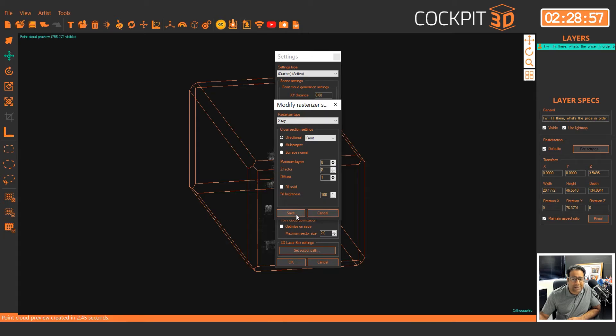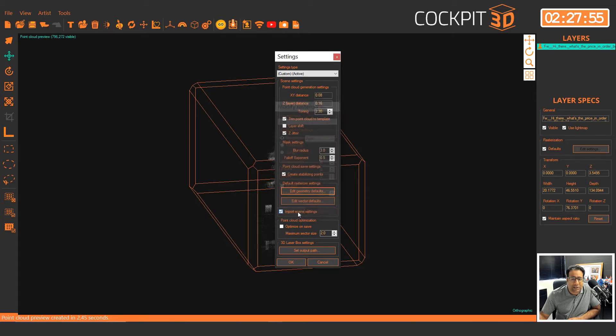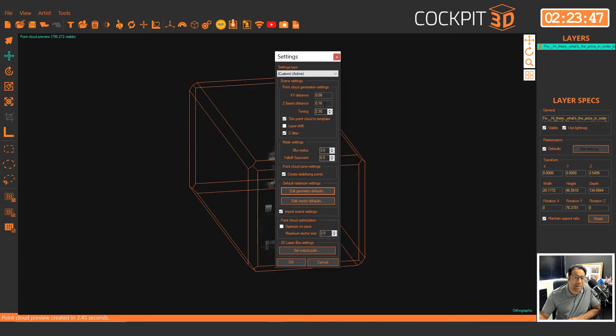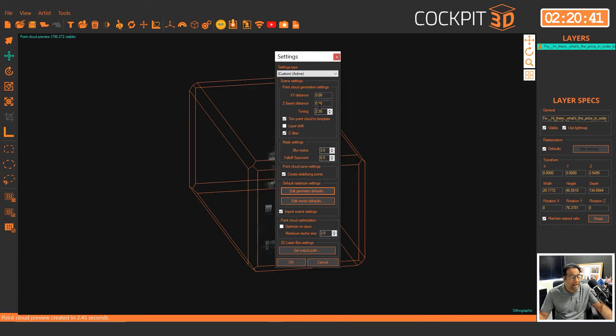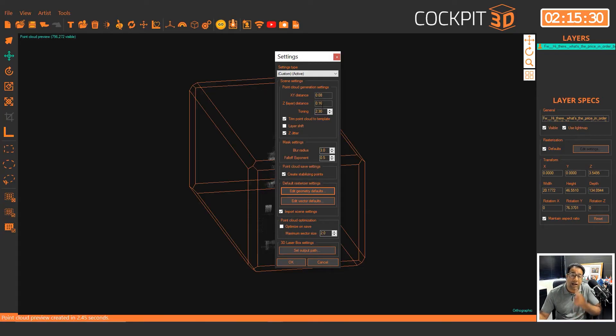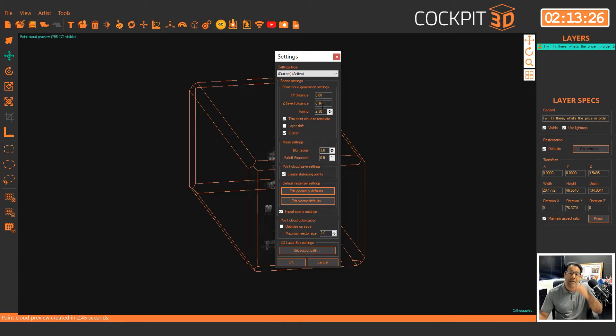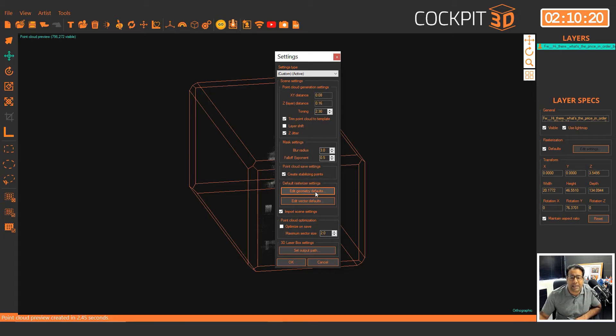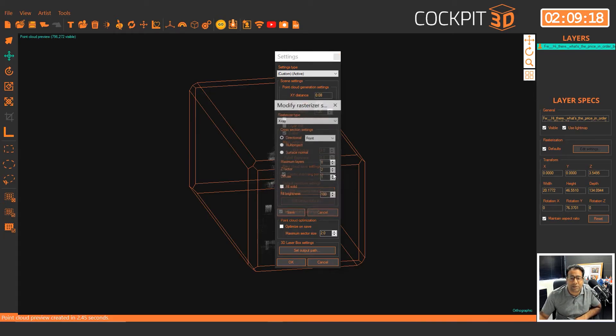You want to set your layers as normal to eight layers. Your Z factor is going to be two. It has an inverse relationship with your Z layer. So if your Z layer is normally 0.07, your Z factor goes up to five. If your Z layer goes down from 0.07 to 0.16, or sorry, up from 0.07 to 0.16, your Z factor goes down.